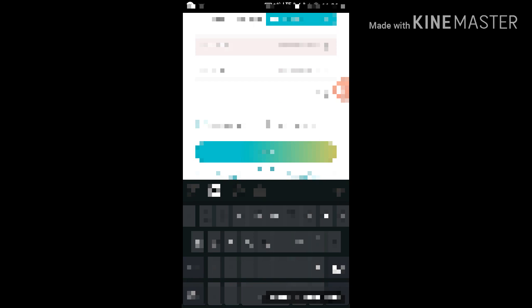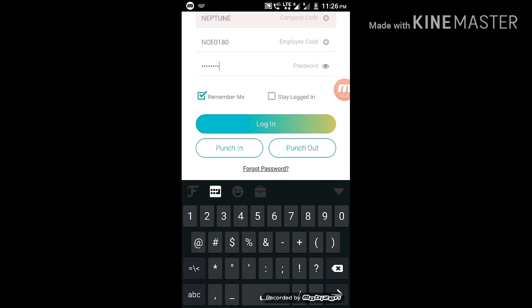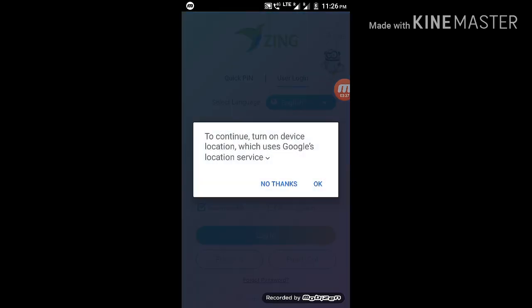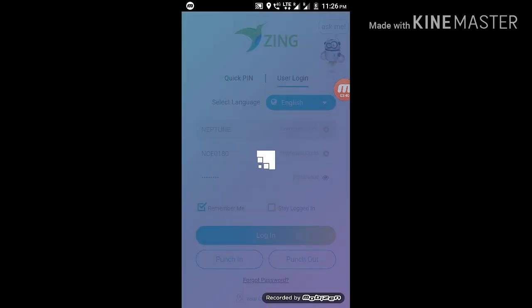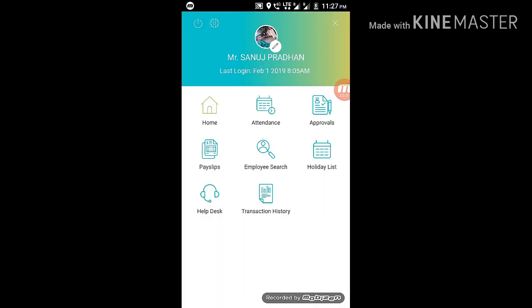Friends, ZingHR login password — we have to set the password. We have to set the password. The first thing you can do is save the letter. You can also log in with the letter.